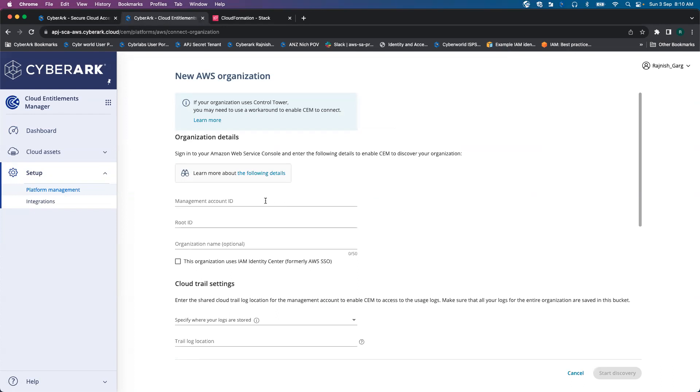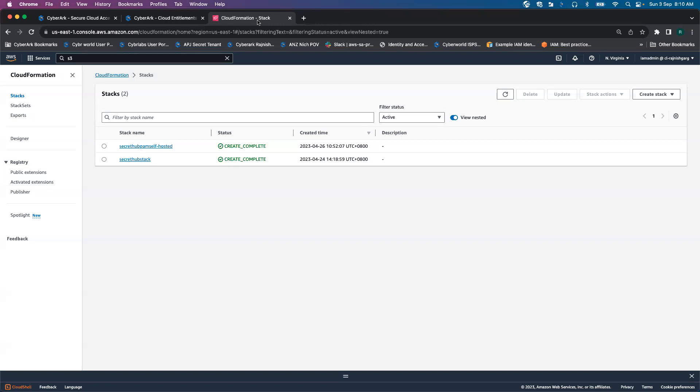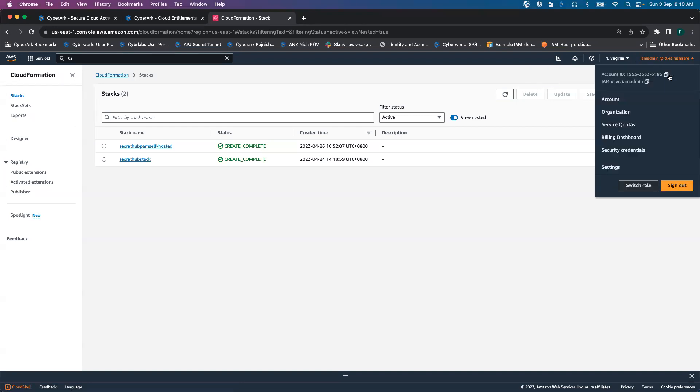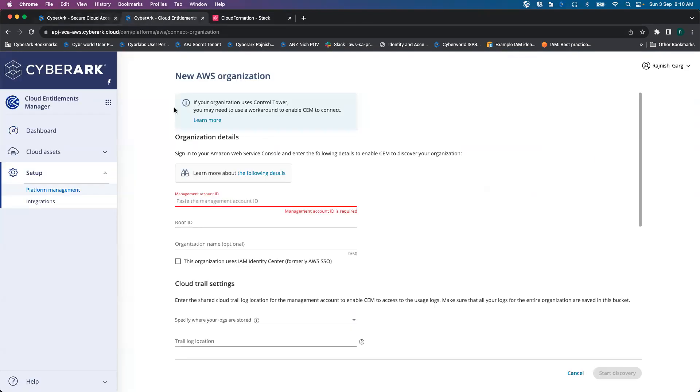The first information requirement is Management Account ID. So I have logged in into my management account and I will copy my management account ID.